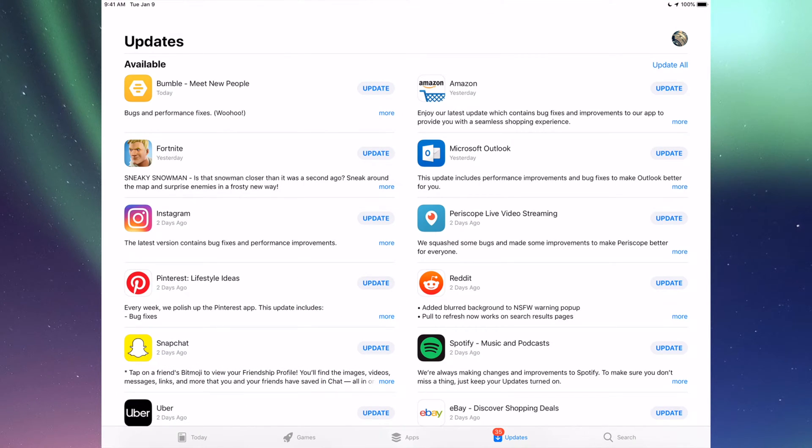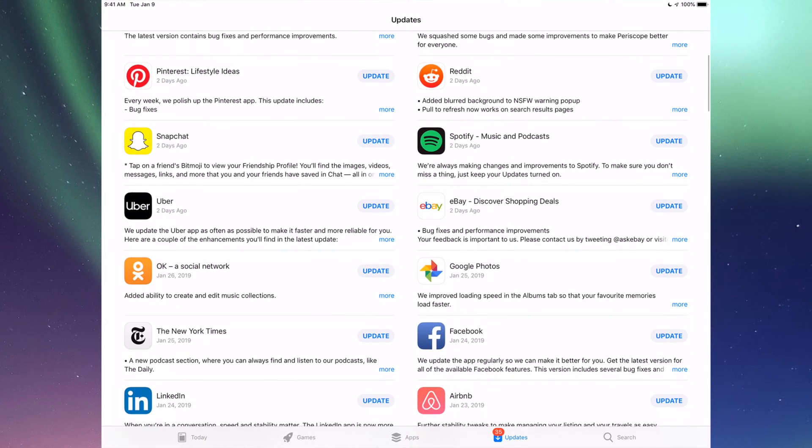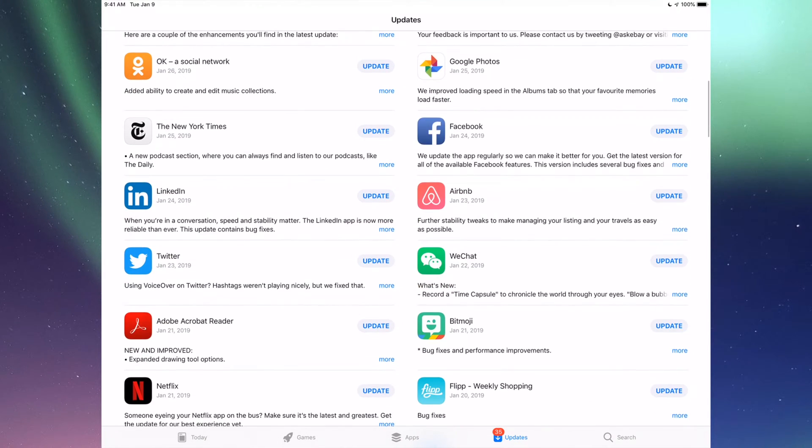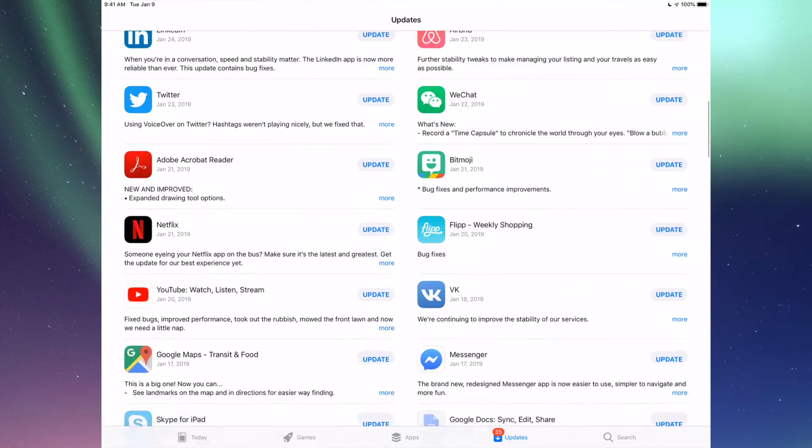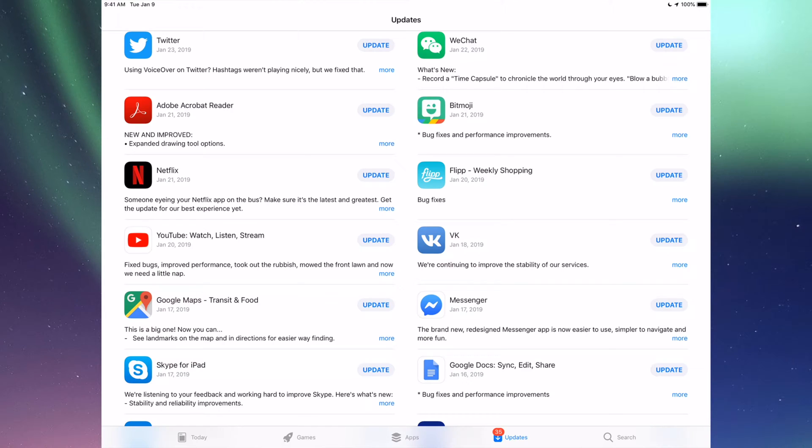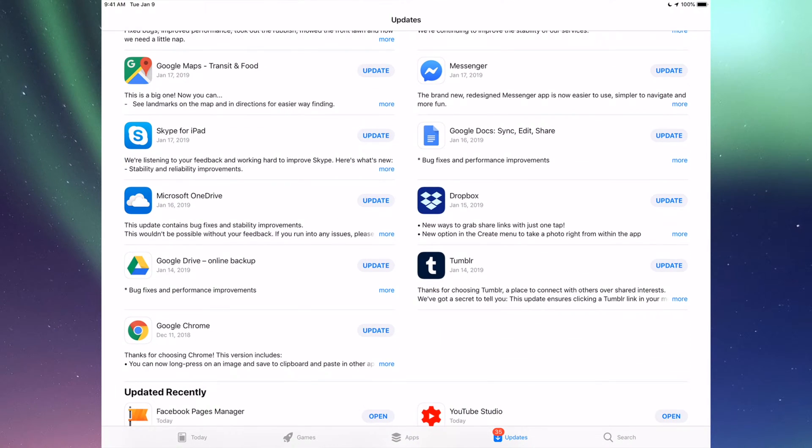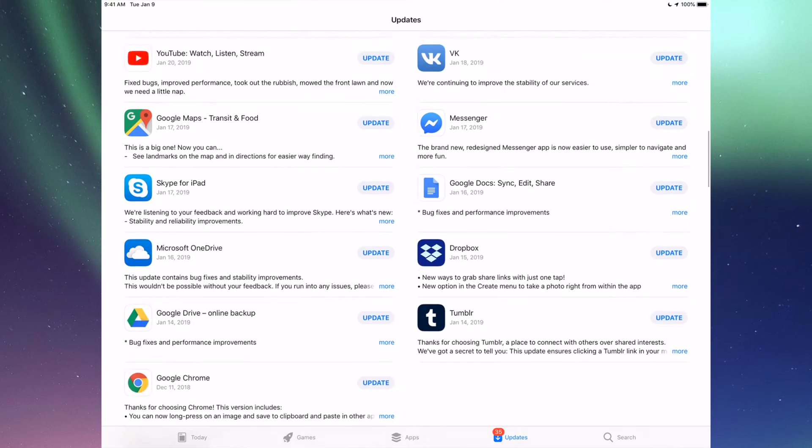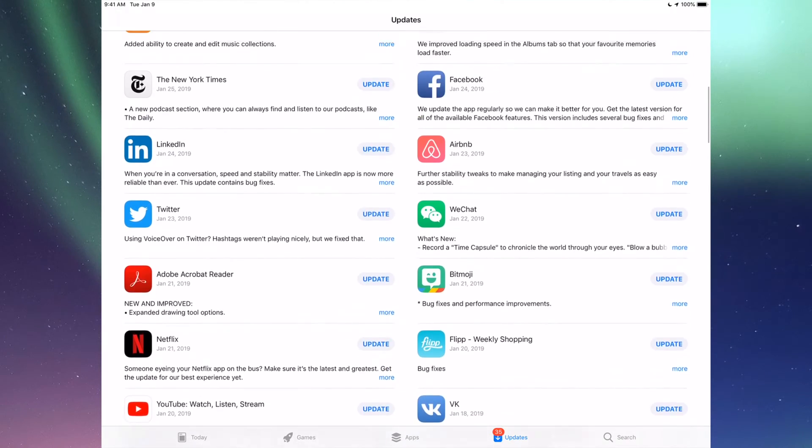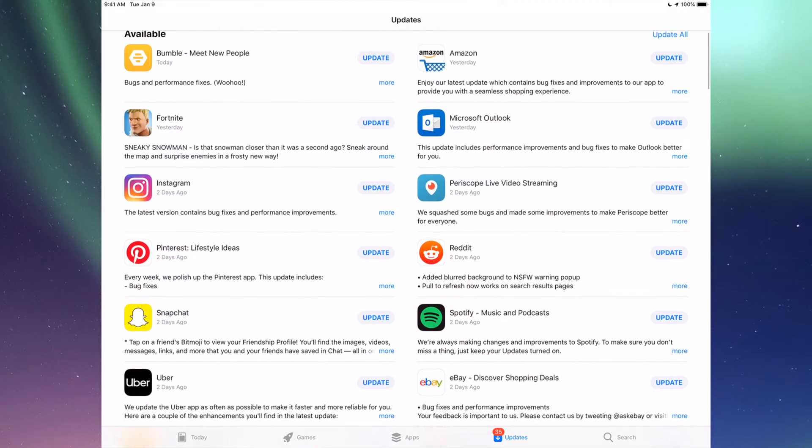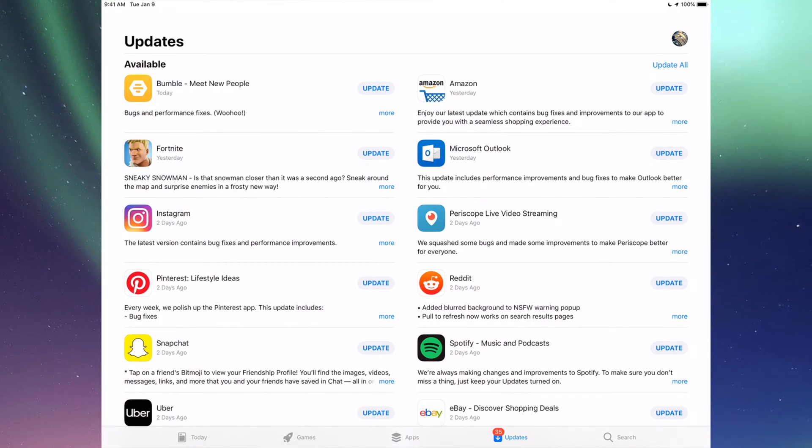You'll see Updates and then Search. Here we're going to see all the updates that we need for all these apps, and we're going to update every single one of these. Now, let's say you're looking for an update and don't see it right here.